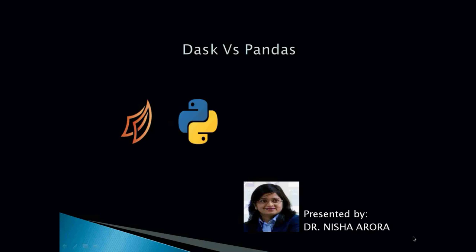Hello everyone, welcome to my channel. In the previous video, I showed you how to use Dask dataframe to import large data files. In this video, we will be talking about the comparison between Dask and Pandas.